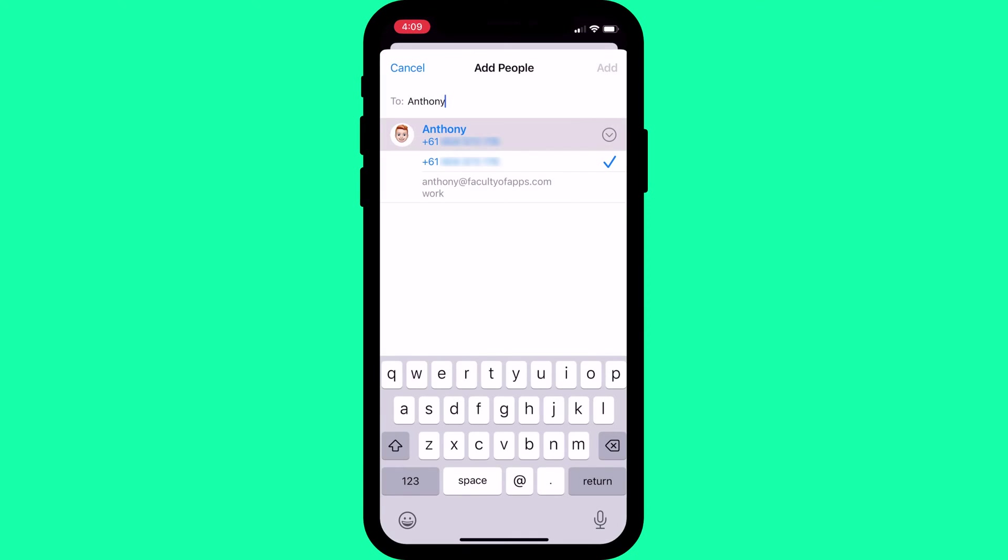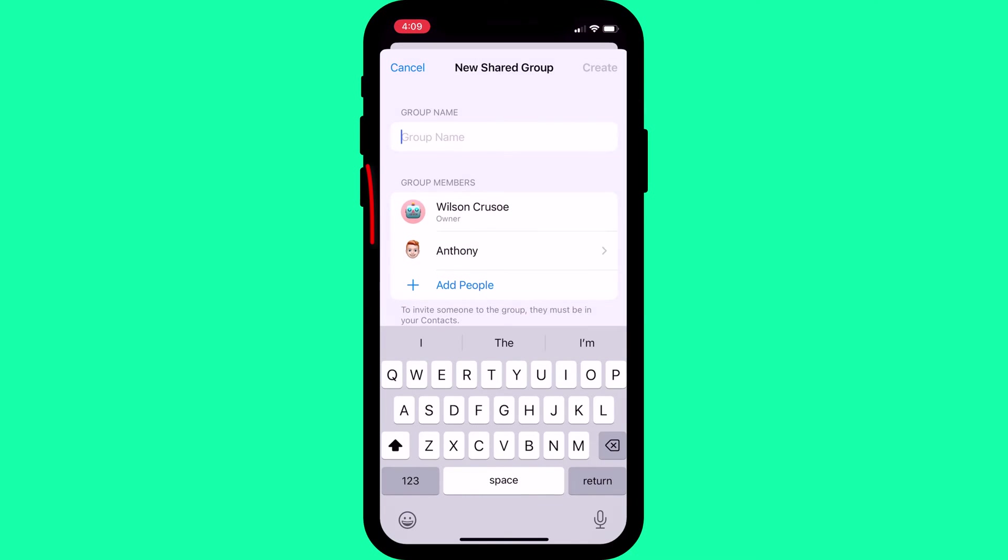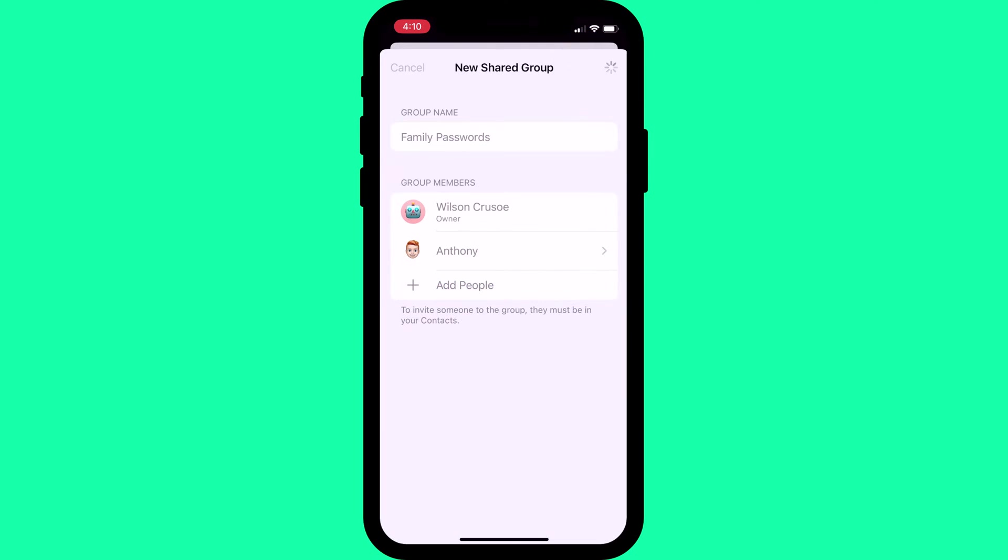It's then just a matter of typing the names of your friends or family members and tapping add to include them in the group. Once you've added everyone, give your group a name and click on create to complete the process.